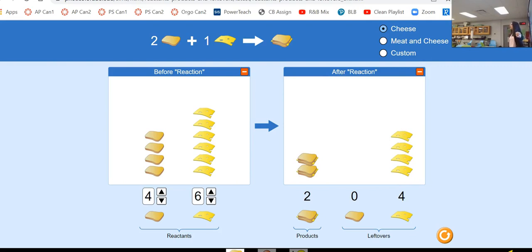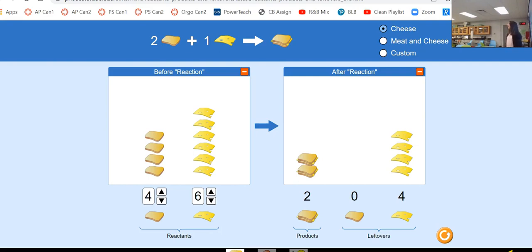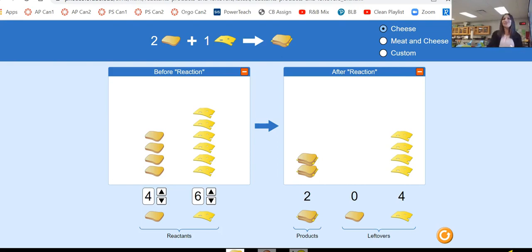And those two sandwiches are what is called the theoretical yield. Everybody say it: theoretical yield. That's in theory how many sandwiches you can make. What could go wrong that you didn't make two sandwiches and maybe you only end up with one? You could burn the bread — that needs to go in the garbage. Maybe you open up the bread and one piece is molded — now you only have three pieces, so you can only make one sandwich. Maybe you drop it on the floor.